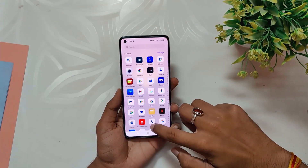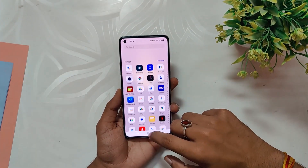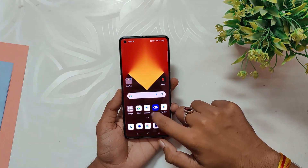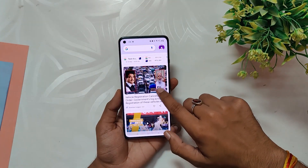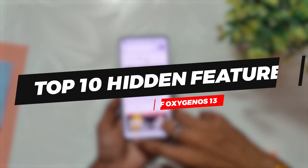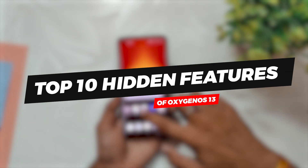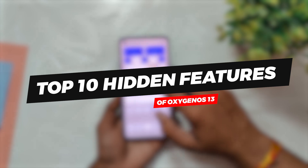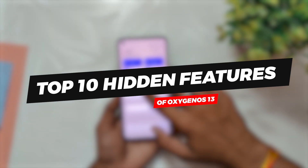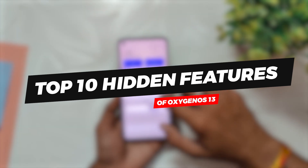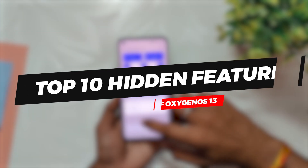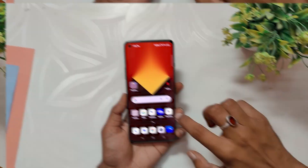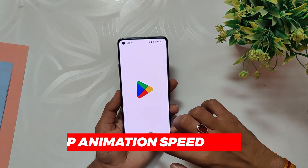Hello guys, welcome back to the channel. I hope you all are doing extremely fine. My name is Prince and you are watching Tech Stream. In this video, we'll be discussing the top 10 hidden features of OxygenOS 13 that you may not be aware of. So without wasting any more time, let's get started.